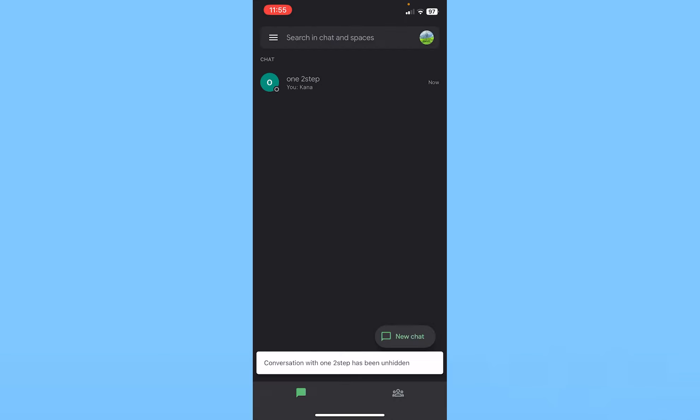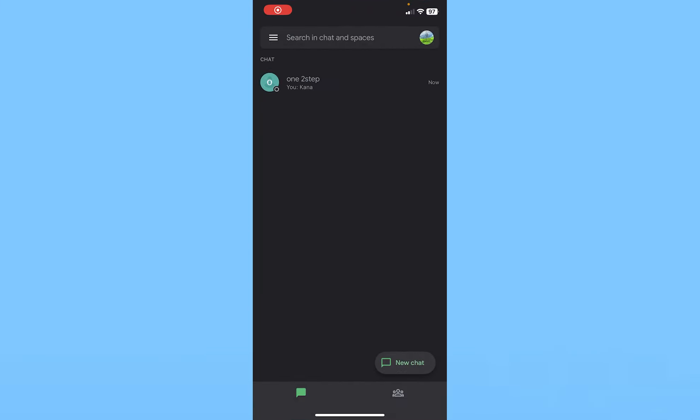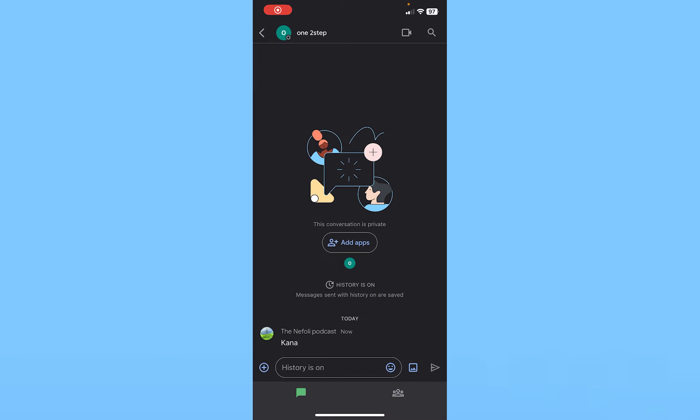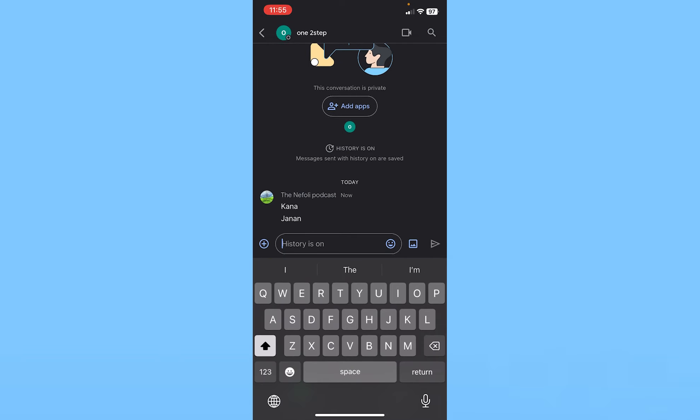The next time you open Google Chat, their name will be displayed and you can chat with them. They can send you messages as well.